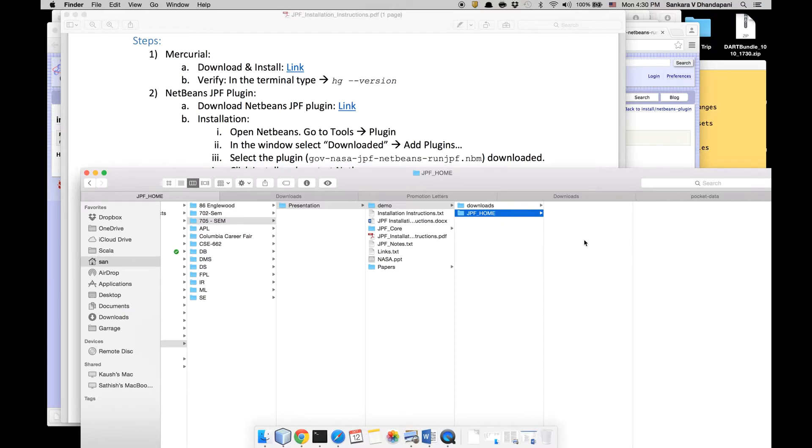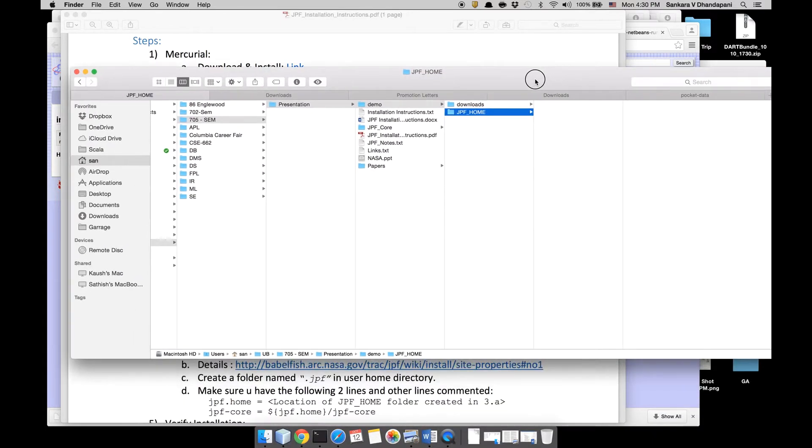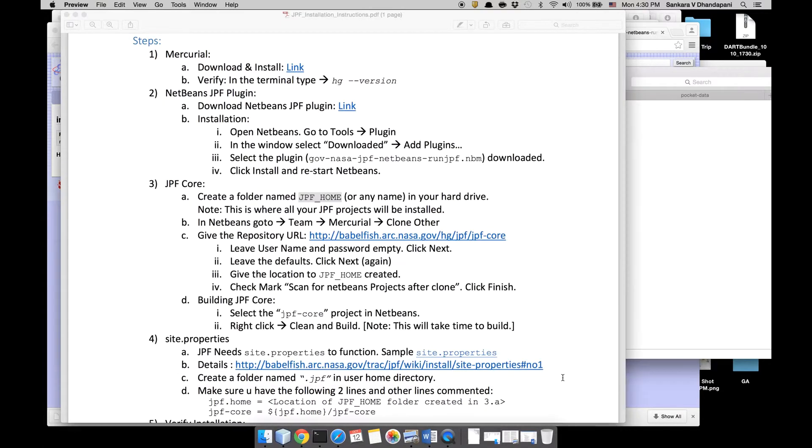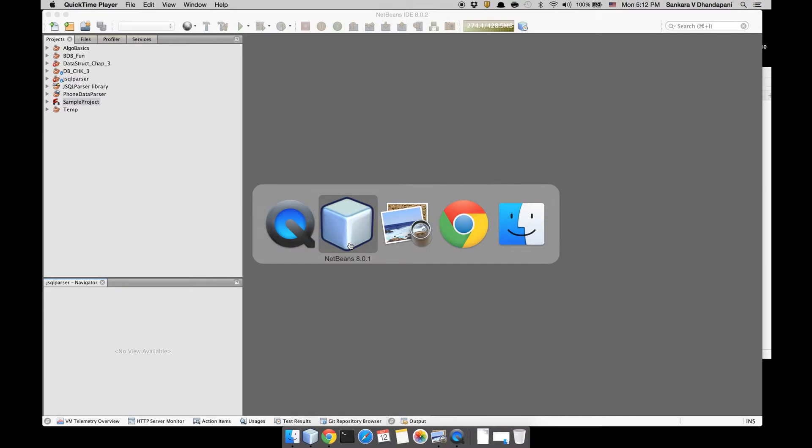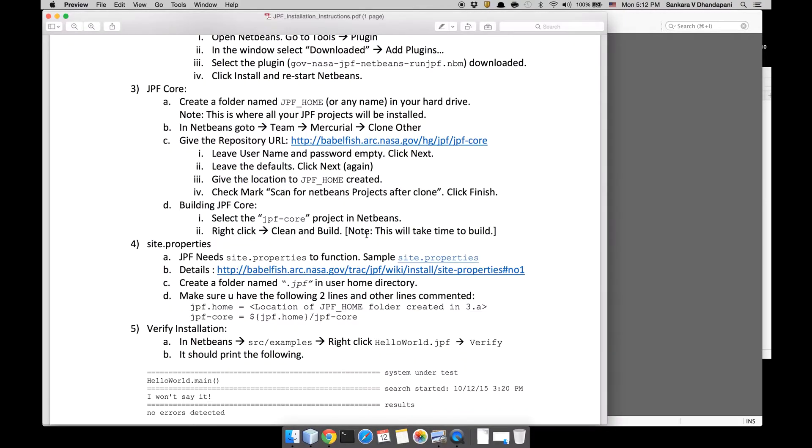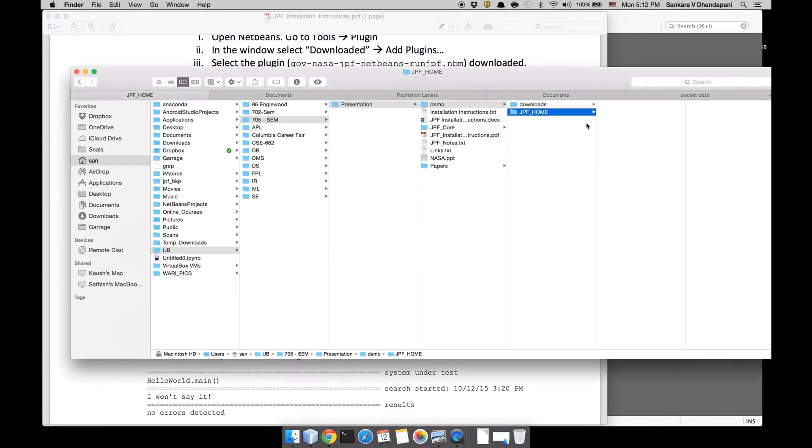You can keep it wherever you want on your hard disk, but I strongly recommend keeping all your JPF modules in the same folder. You will understand why I'm saying this when you create the site.properties file. NetBeans is up now after adding the plugin, so let's proceed.